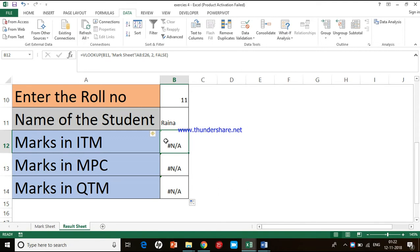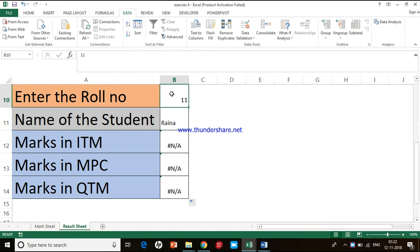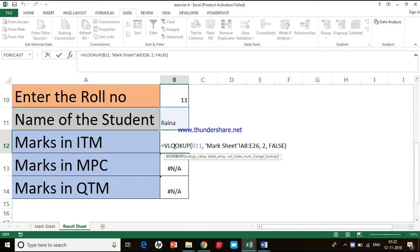Let us analyze the formula. I am in cell B12. When I look at the formula, the first input is B11, but the lookup value should be in cell B10. Since we dragged the formula down, Excel has incremented the cell address by 1 — it was B10, now it has become B11, and here B12. Similarly, the table selection was A7 to E25, but now it has become A8 to E26, and that's why we are not getting the result.